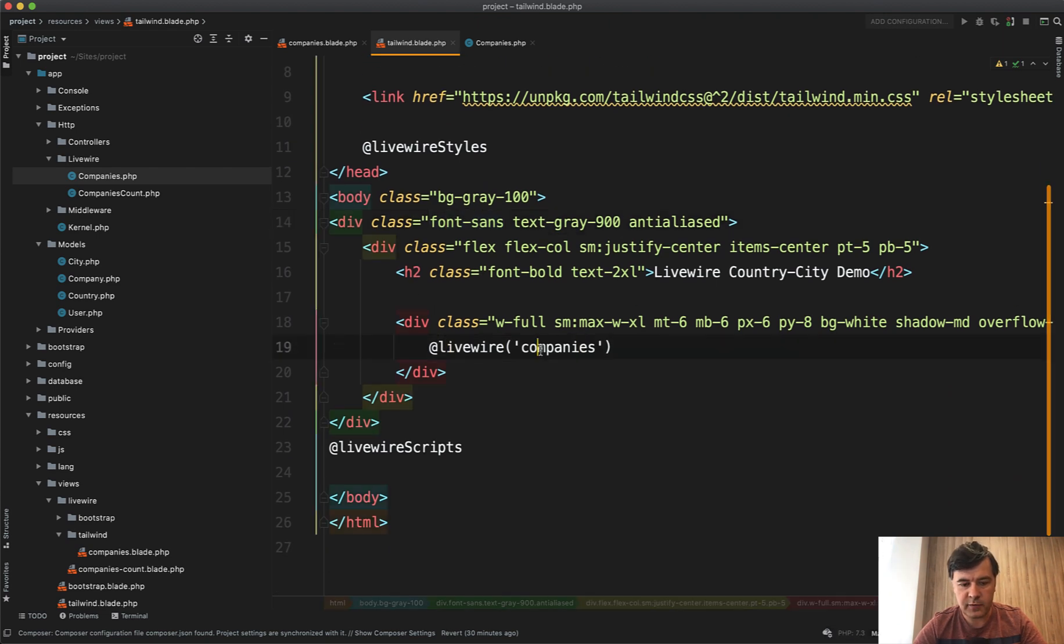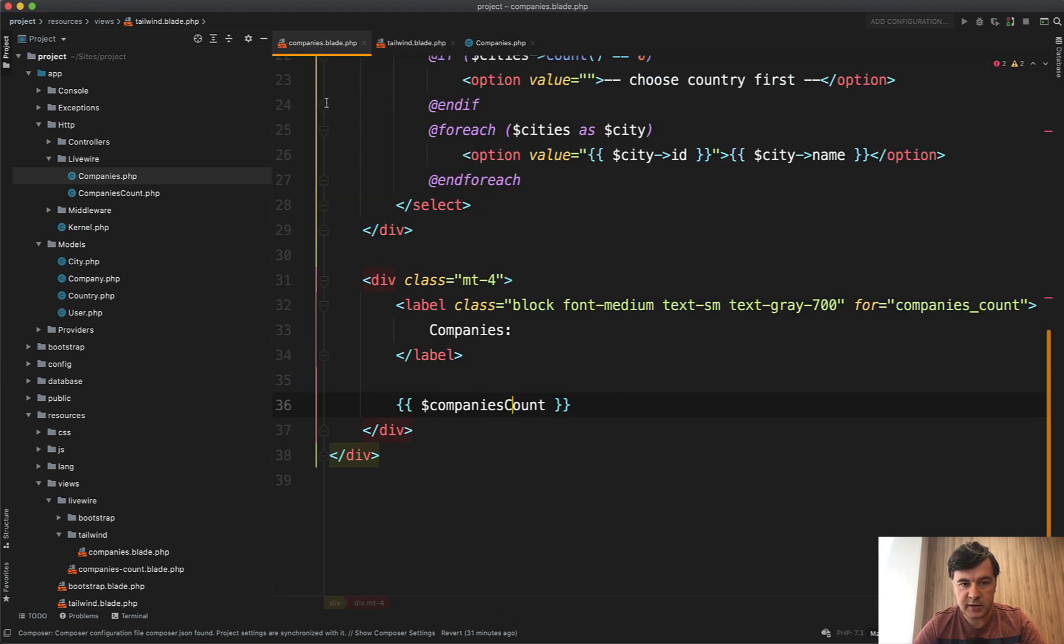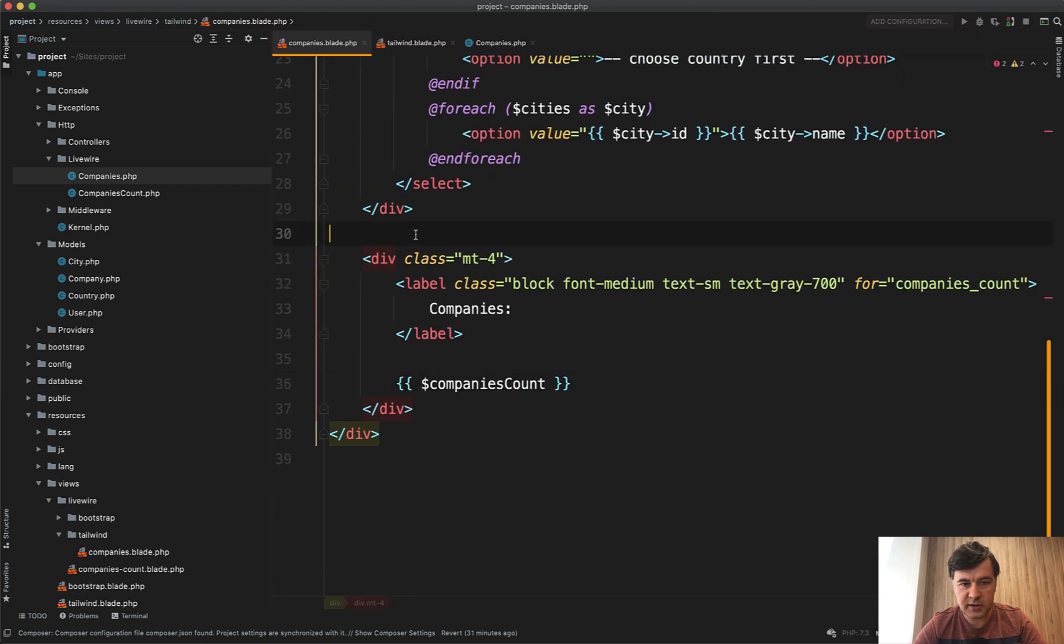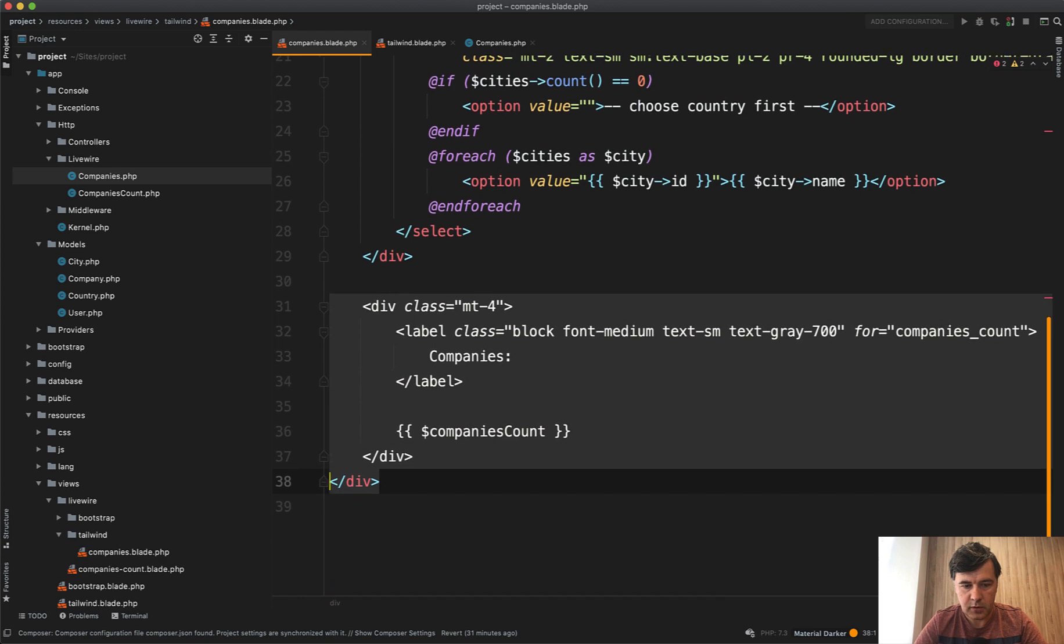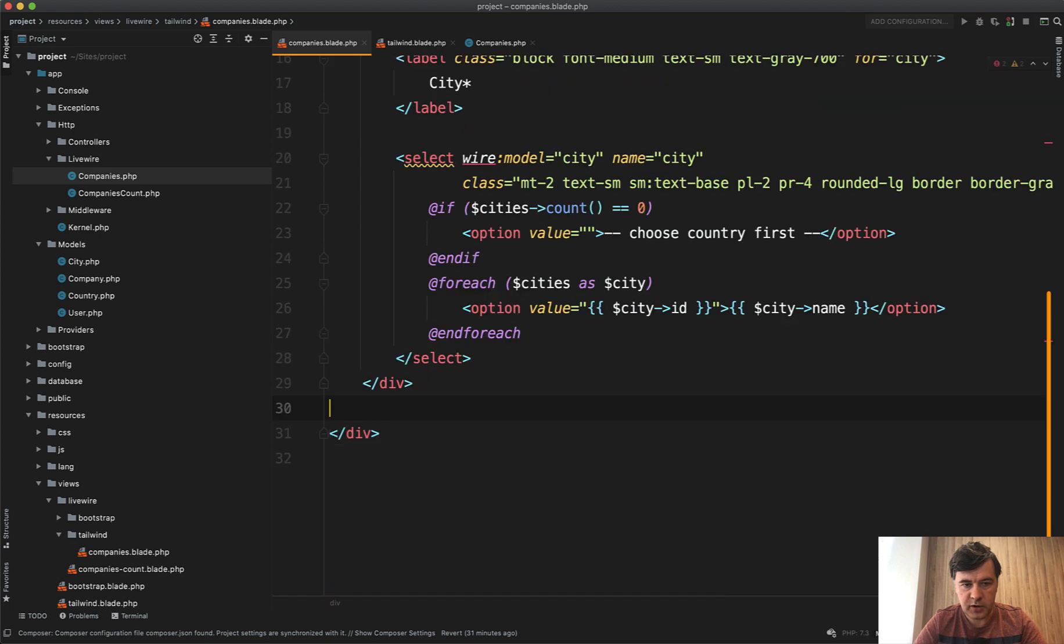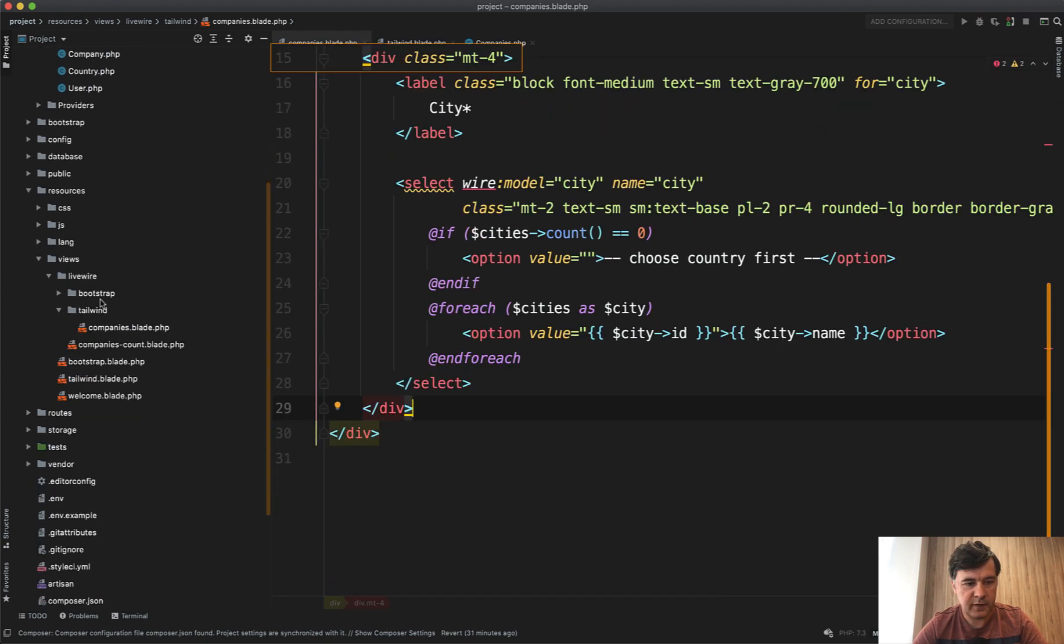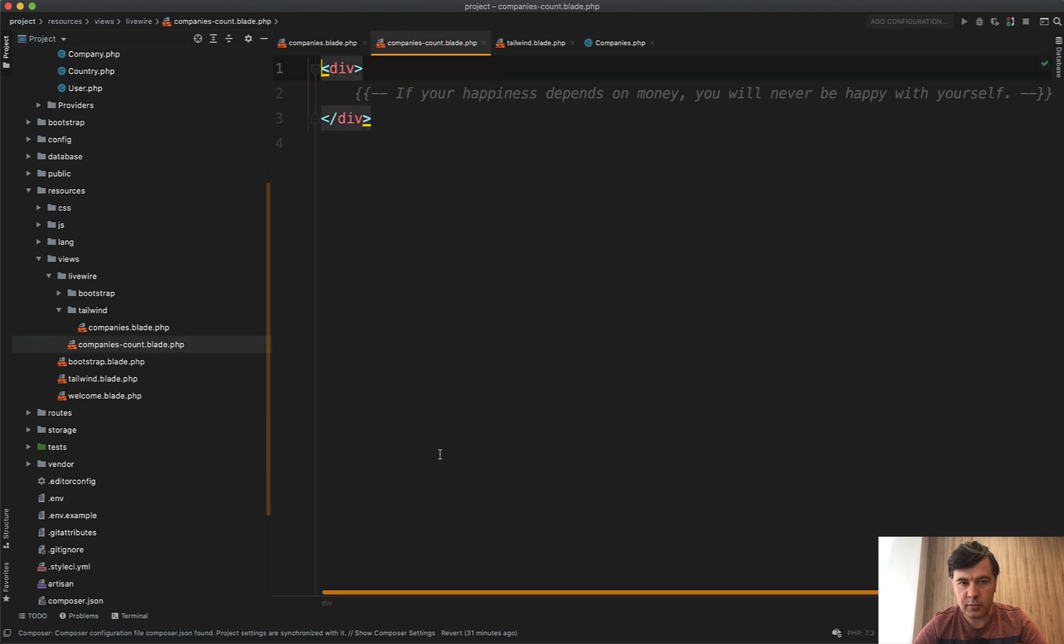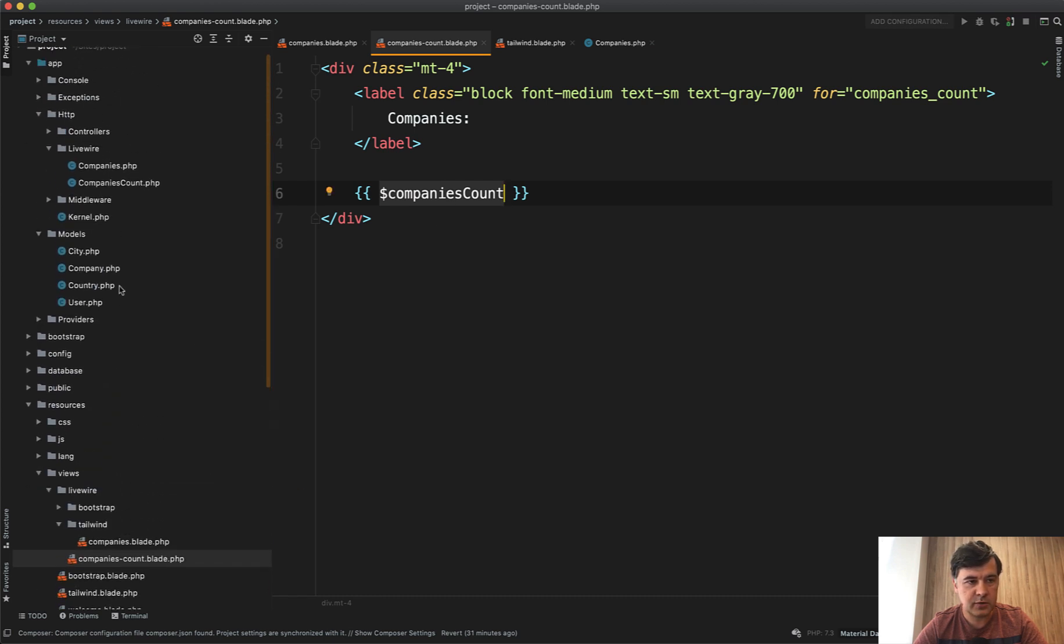At the bottom of companies, we will duplicate that row and load companies count. Now we will move that companies blade, this one to the companies count blade file. Here it is, in Livewire companies count. So we paste here, and that companies count should come from a new component.